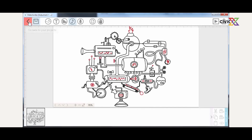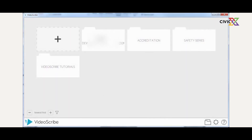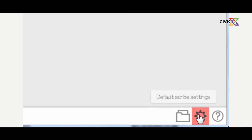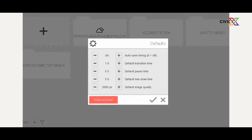When you open VideoScribe for the very first time, you are presented with a screen showing all the projects you've worked on. If you need to create a new Scribe, click on the plus button to start. At the bottom of the screen you have other controls, like the import Scribe file button — if you've worked on your Scribe in a different application, you can import it using that button. You can also click on settings to change the settings in VideoScribe.